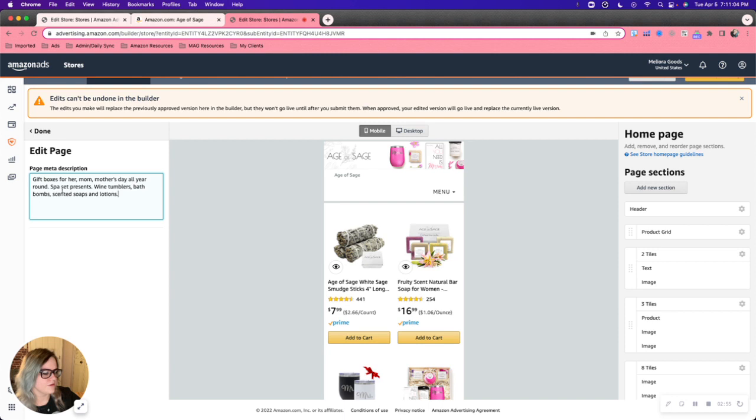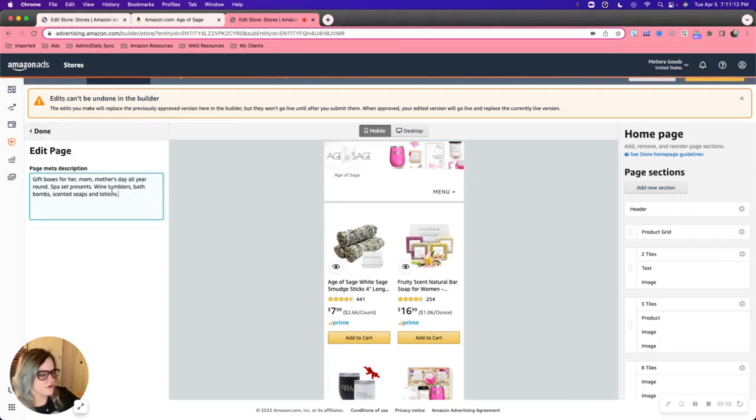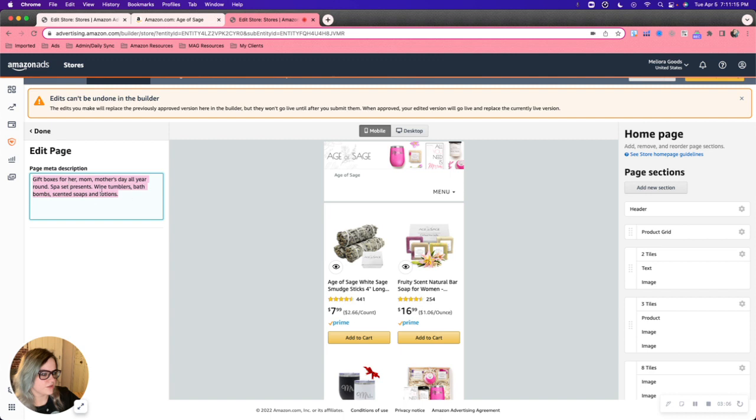So there's some keywords in here, but they're strung together in a way that's very organic, that looks natural. So if you Googled age of sage and this showed up in Google, that's what they would see instead of a bunch of words underneath of the header.